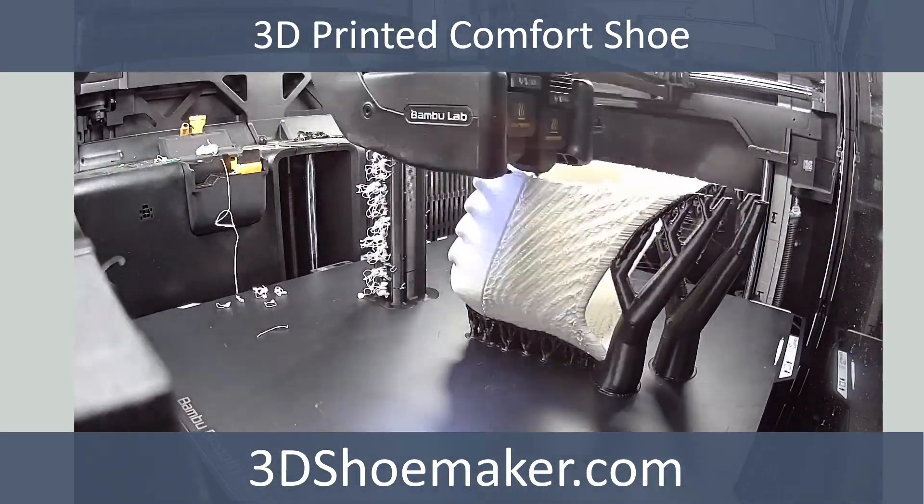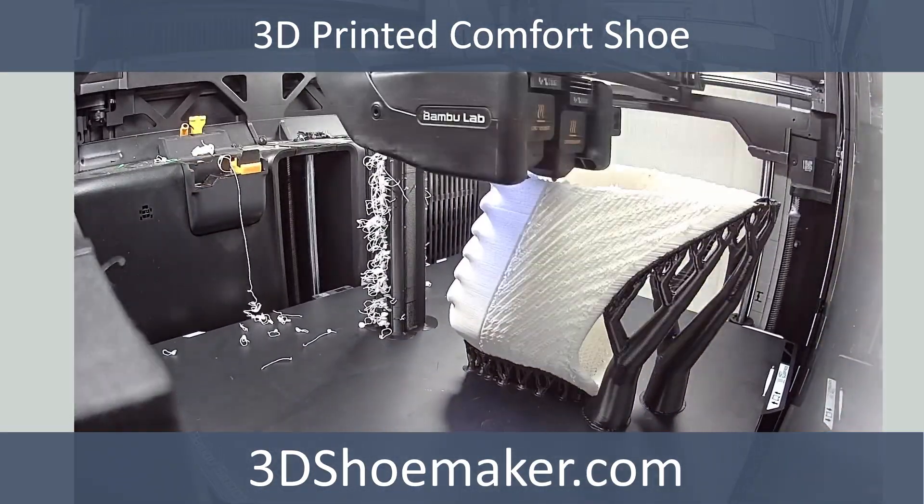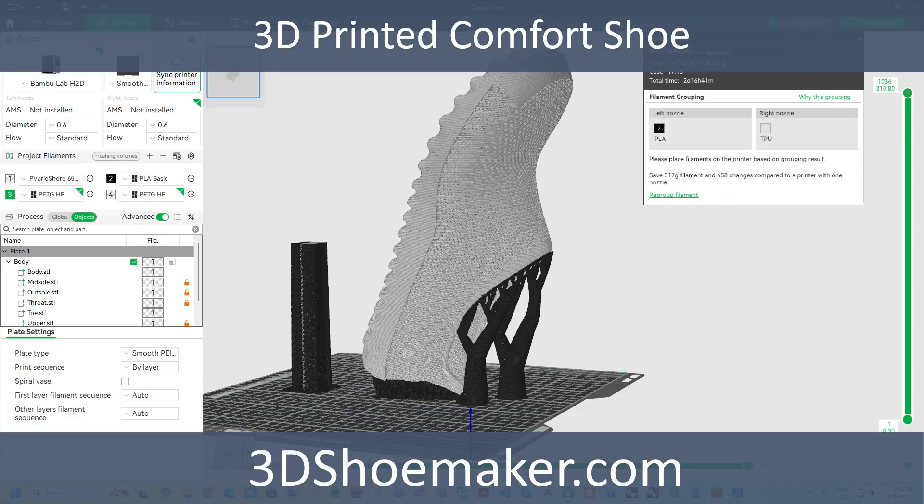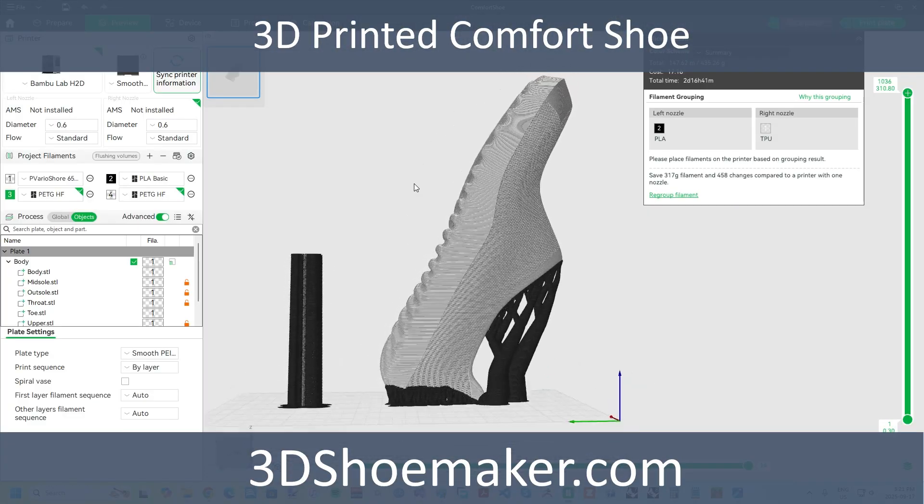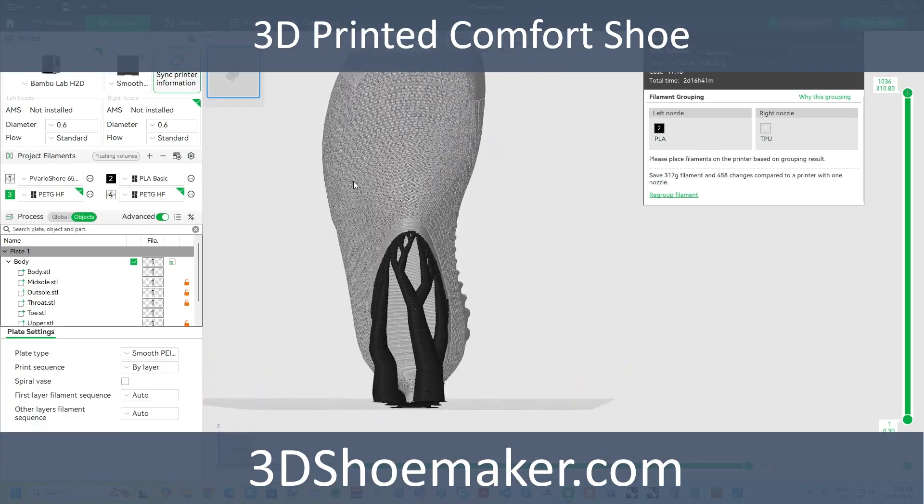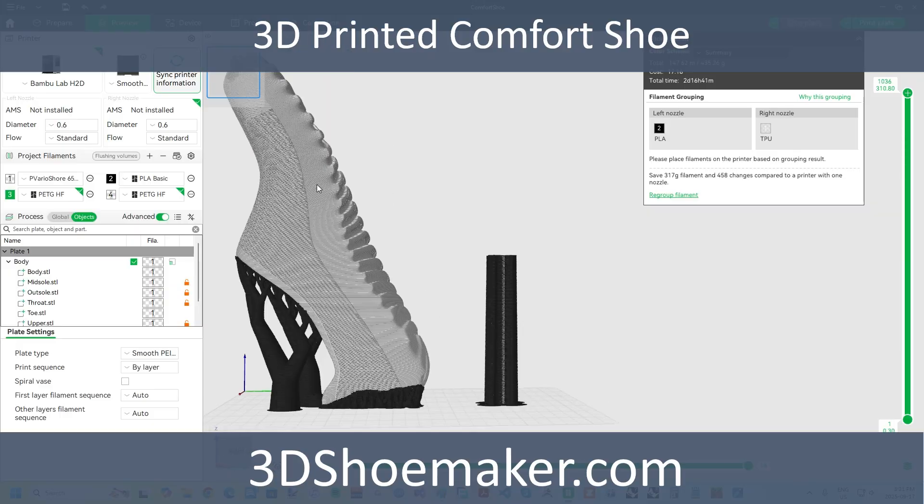I'm printing on my recently acquired BambooLab H2D, making full use of the high build volume height and dual nozzle for dedicated support material.